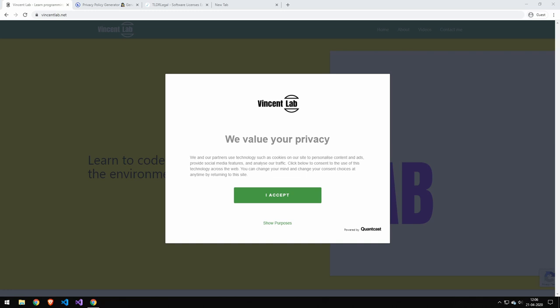The first thing I want to talk about is this cookie consent banner. You've probably seen this and there's a lot of different companies that you can download their code. You plug it in with a script tag and then this runs on your website and they sort of take care of all the legal stuff. This one is Quantcast and it honestly works pretty well.